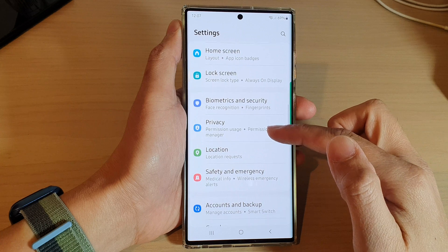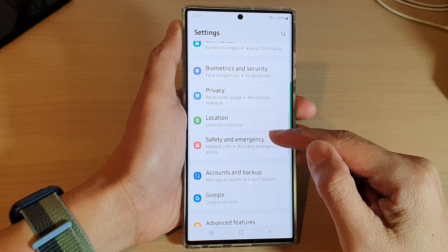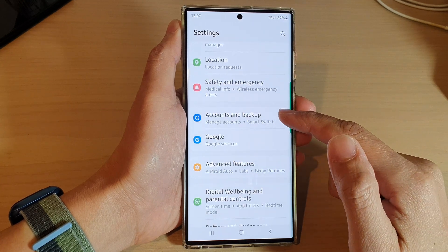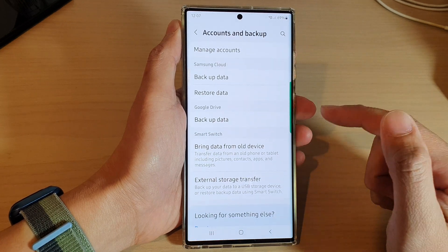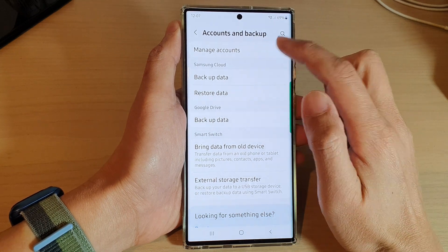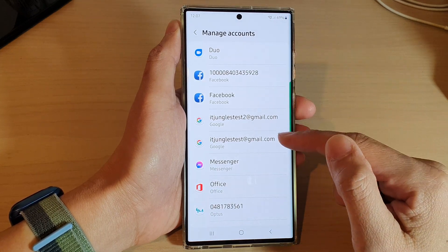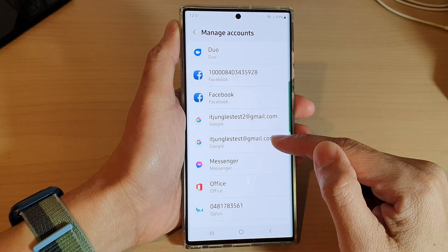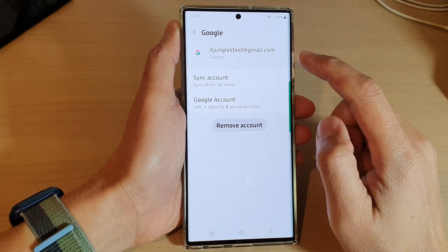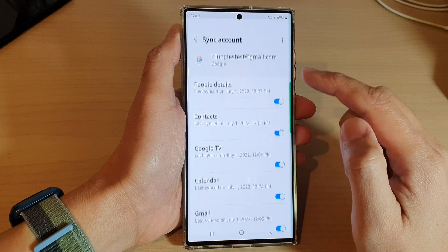In Settings, go down and tap on Accounts and Backup. Next, tap on Manage Accounts at the top. In here, go down and tap on your Google account, then tap on Sync Account.